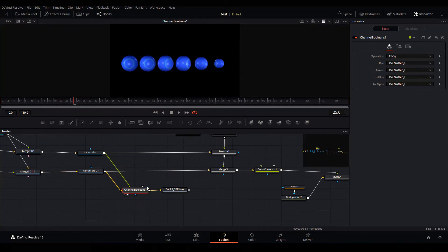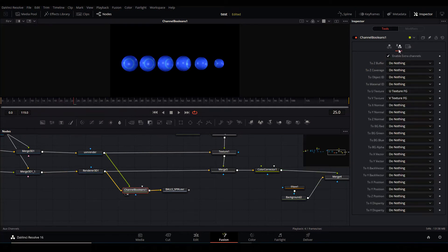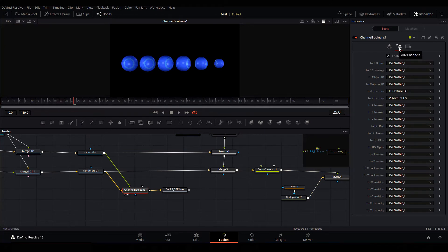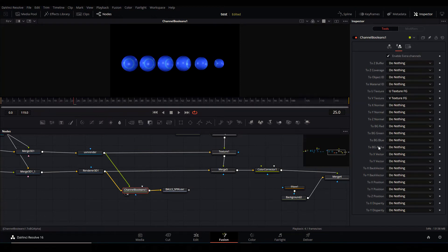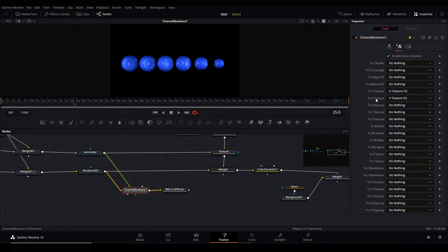So how to do that? It's very simple. Go in the Channel Boolean. I'm copying information, but not to the red, green, and blue - that's what's coming here - I'm doing nothing to all of them because I want to maintain them. Then in the auxiliary channels, in that channel, I'm enabling it. I'm copying U texture from the foreground into the UVs, and I'm doing the same for the V as well.